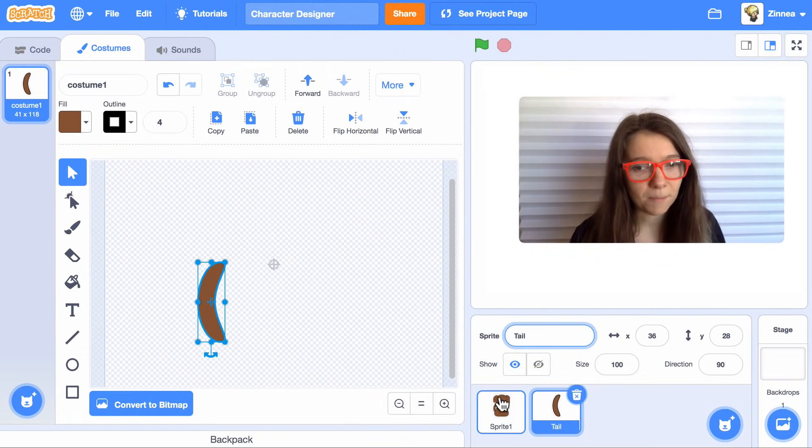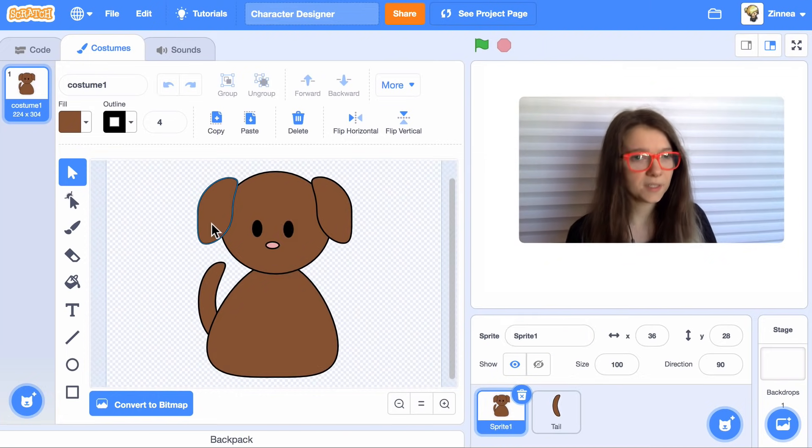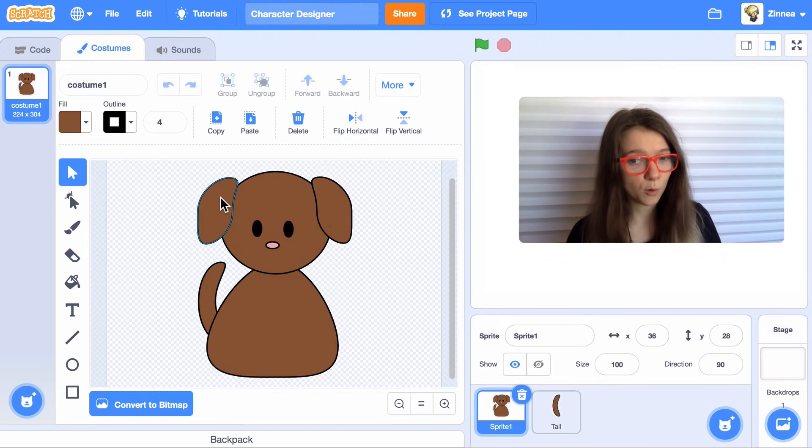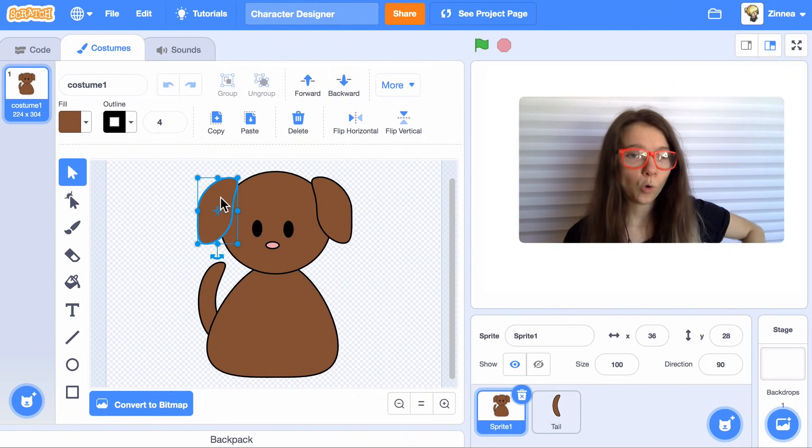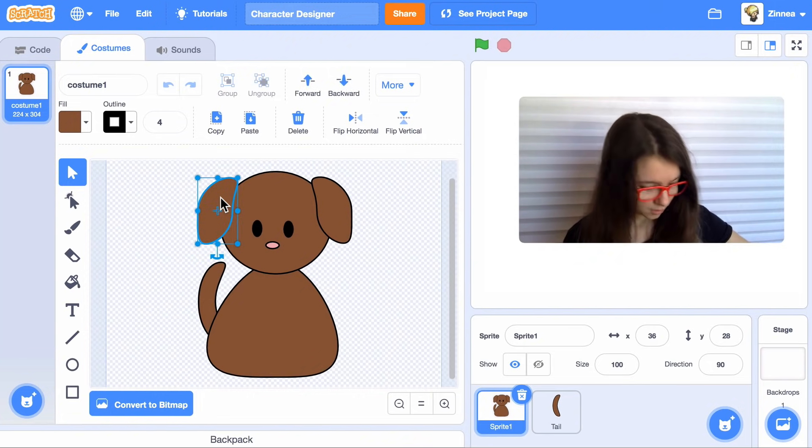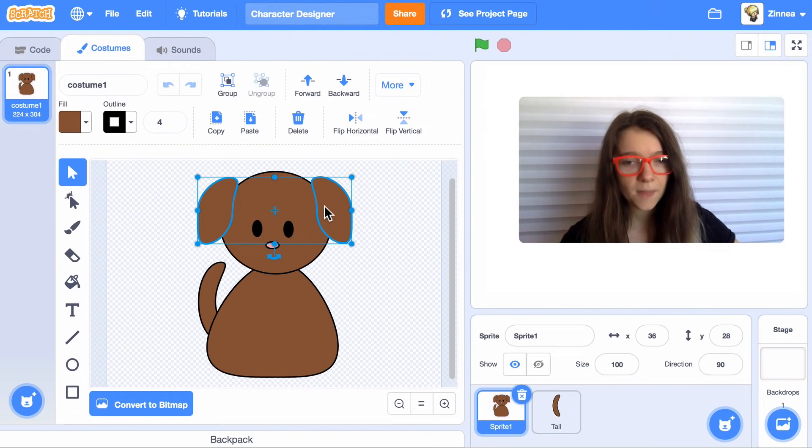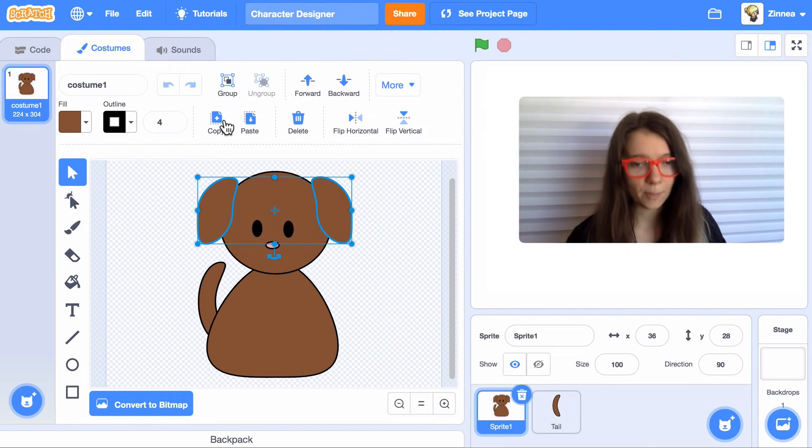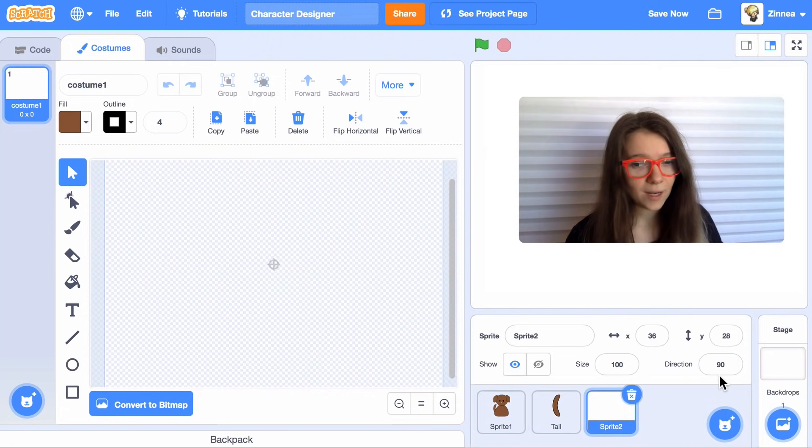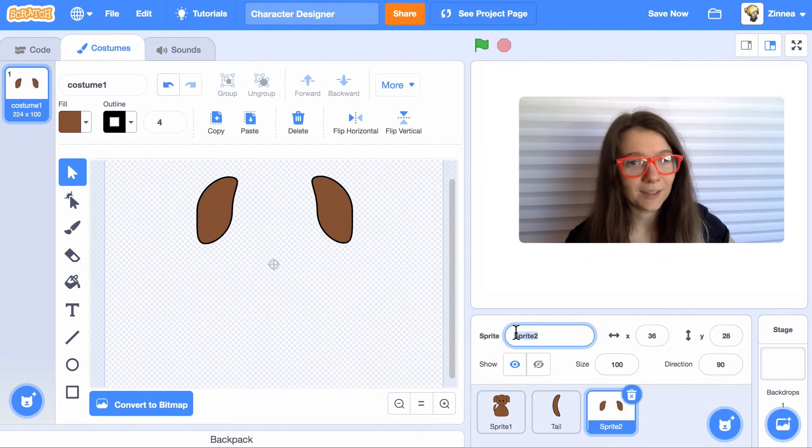So I'll go back to my base character. I want both the ears to be one part. So to copy them both, I can click on one ear, then hold down shift. And while I'm holding down shift, click on the other ear. And that way I select both of them. And then I'll press copy again, and make a new sprite and click paste. There you go. I will call this one ears.